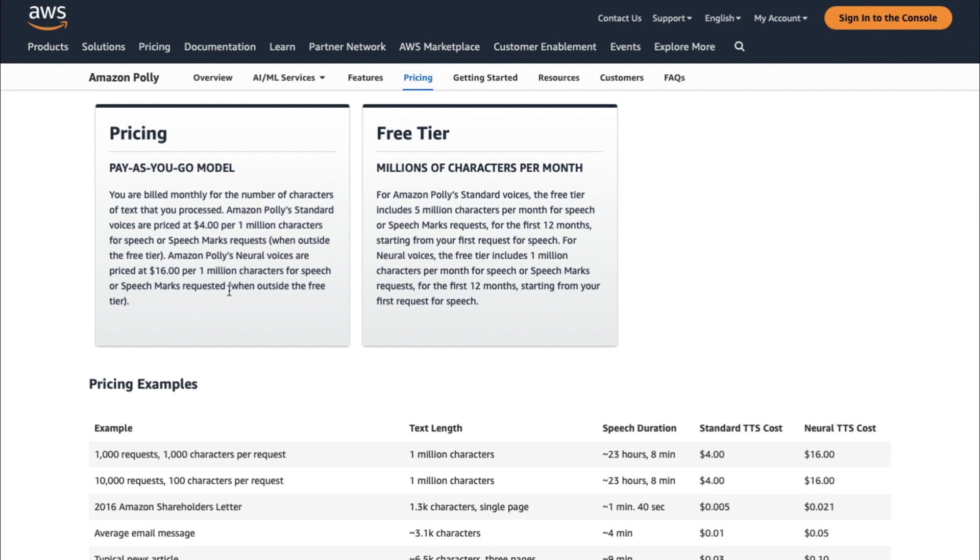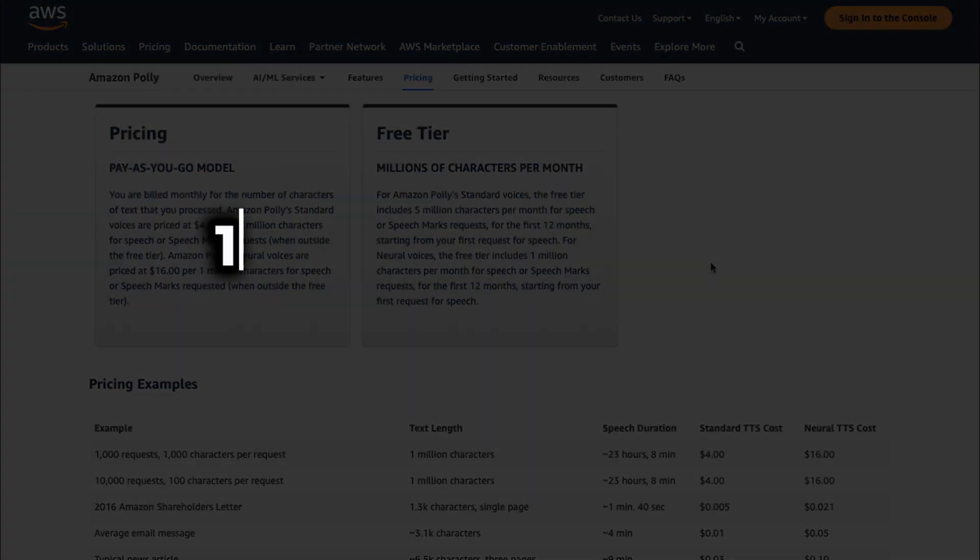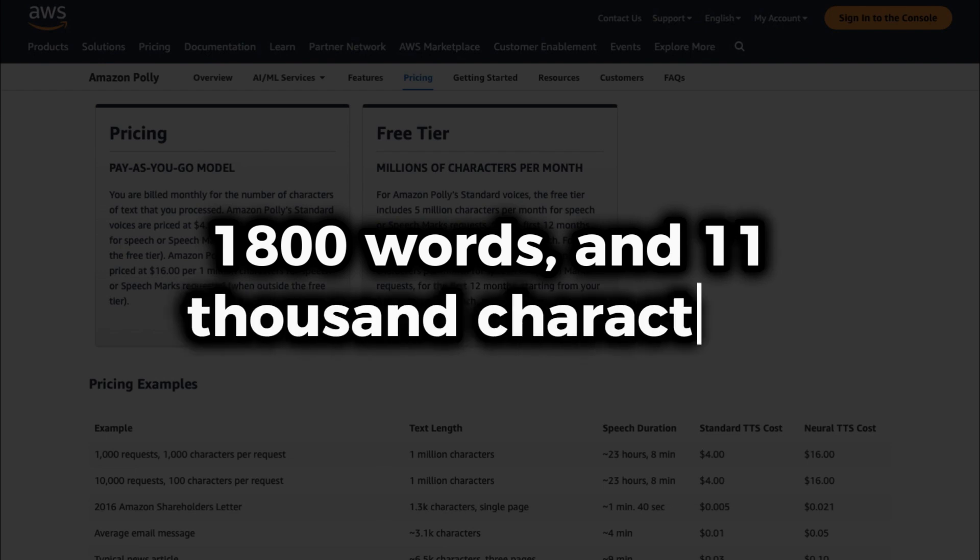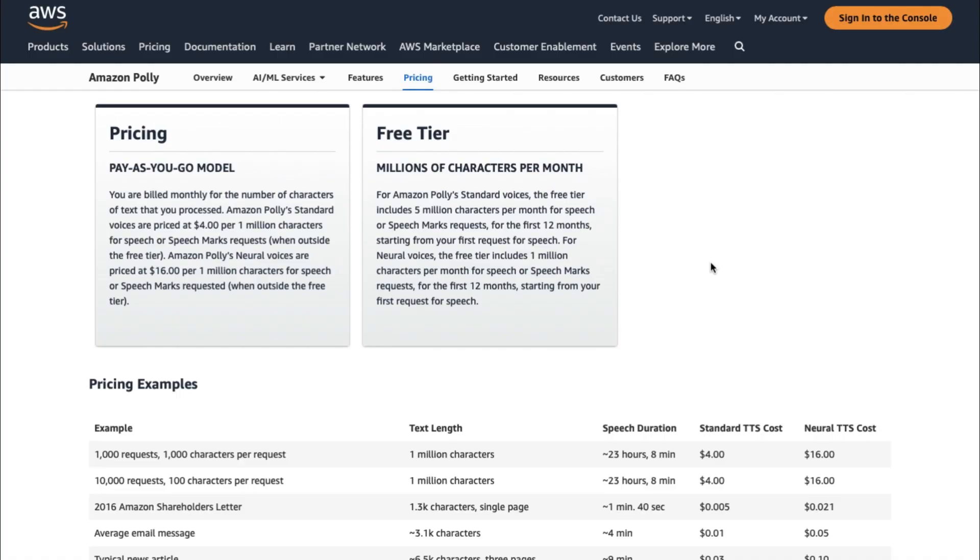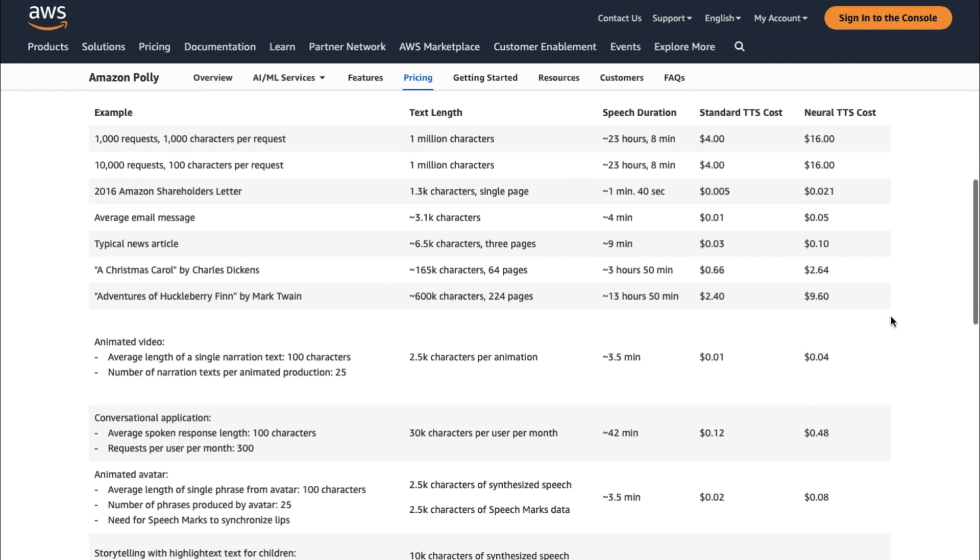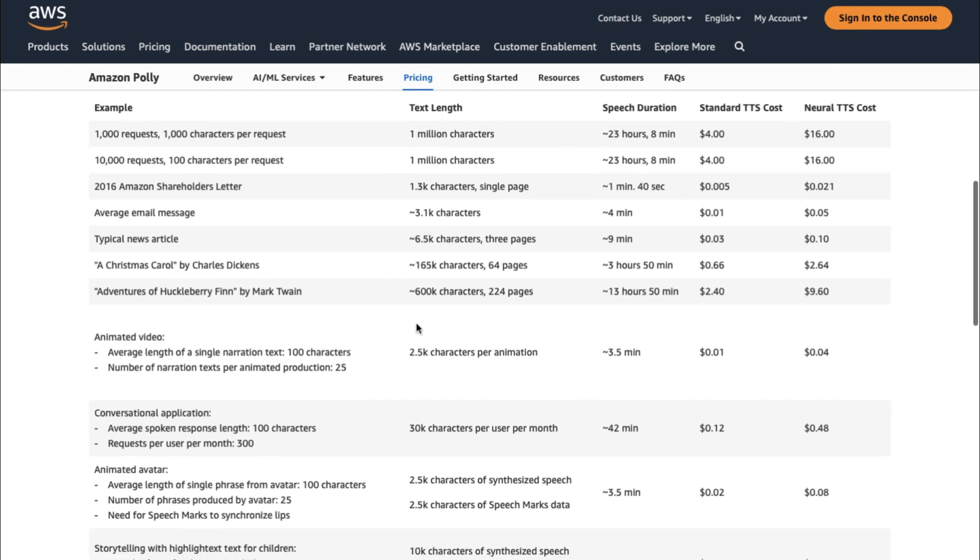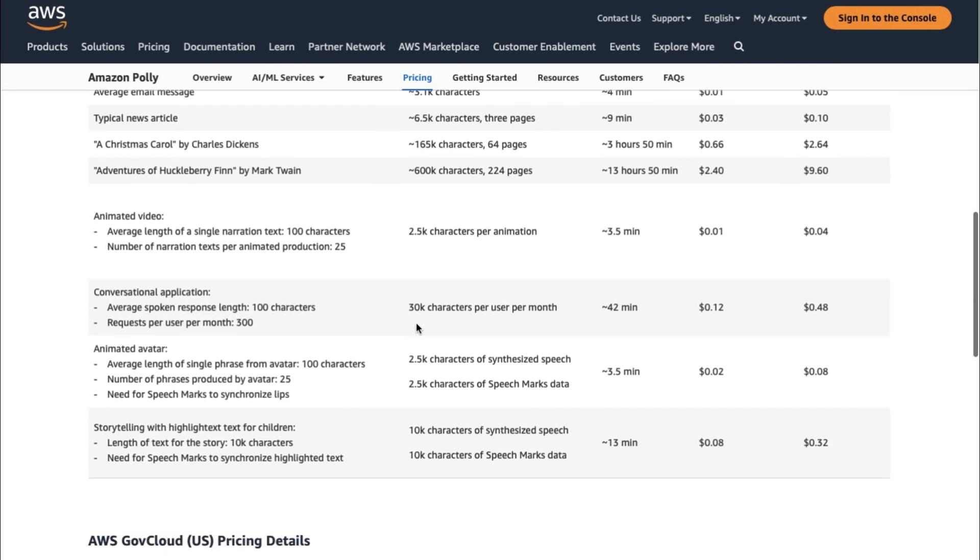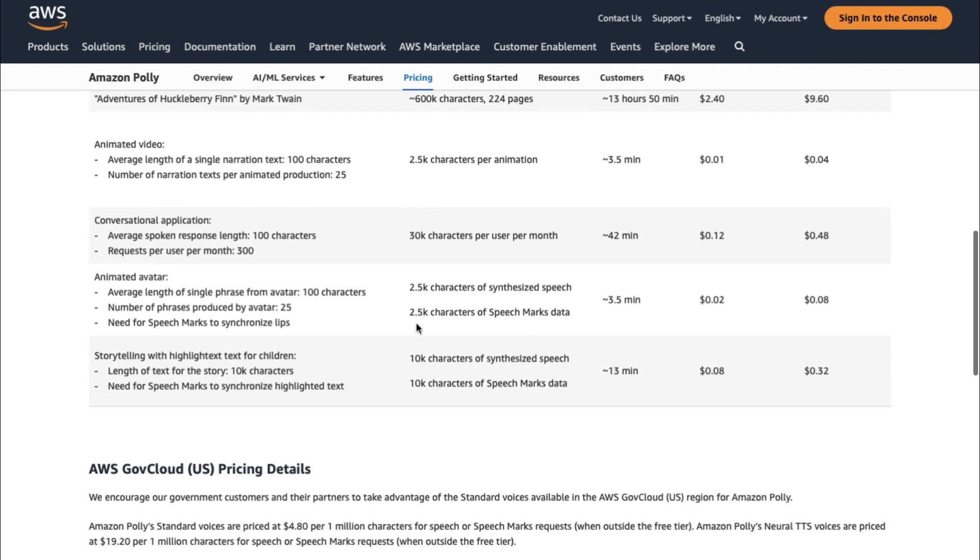As a point of comparison, this video is approximately 1,800 words and 11,000 characters. It's important to note that if you need pricing assistance, you can use the AWS pricing calculator to quickly calculate your monthly AWS charges. You can also request a personalized quote from AWS professionals.